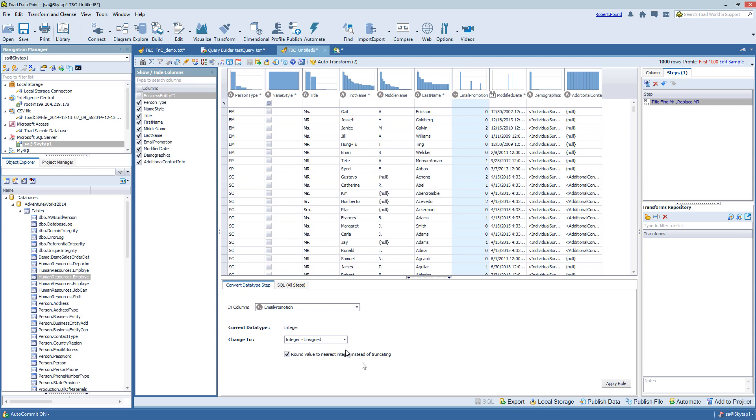And either in your data set, if it's the wrong data type or if you want to change the data type for a particular analysis, you can do that here as well.